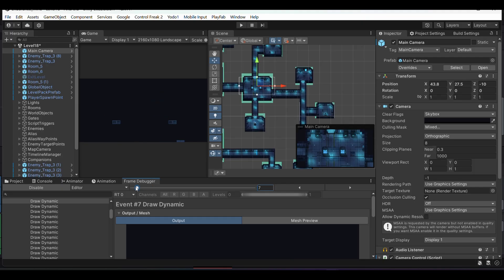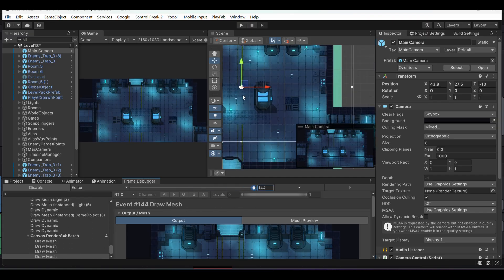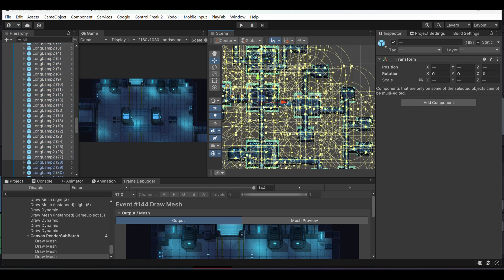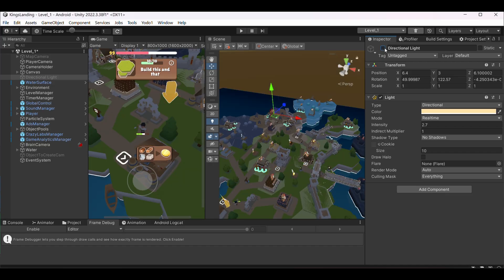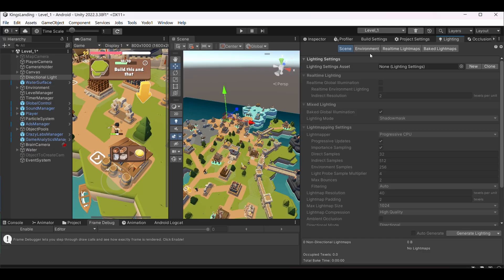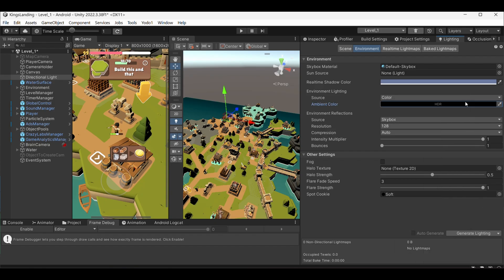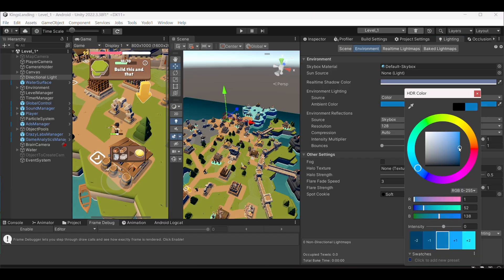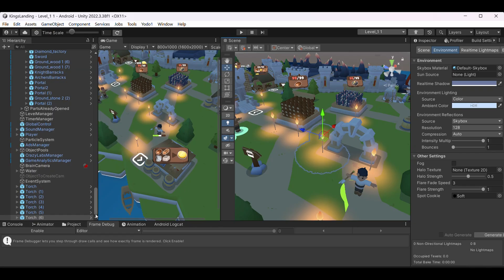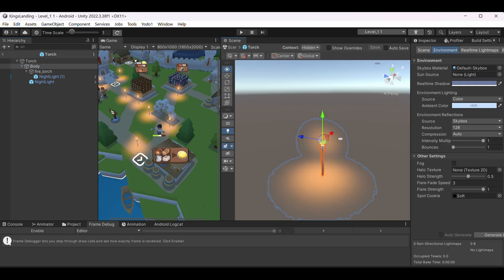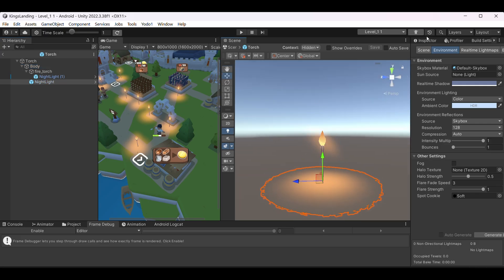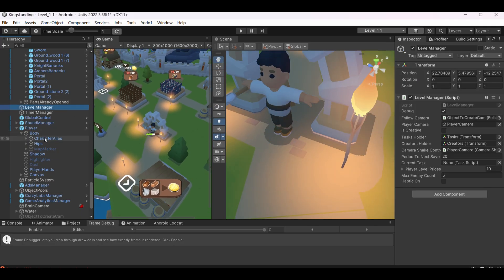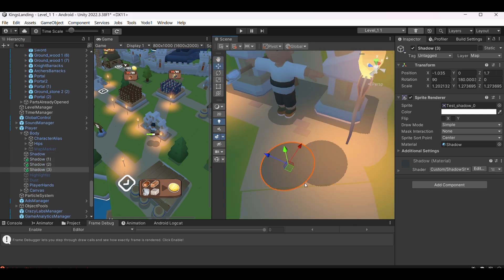Lighting was probably my biggest performance killer when I started — I used to use a lot of light sources, especially in my 2D games. Now I never have more than one or two lights affecting any single object; usually I stick to one. One main directional light, and in the environment tab I add ambient color — that's it. For night scenes needing more lighting, I fake lights using sprites with faded round textures. I also rarely use real-time shadows, instead faking them with round or square sprites using a shadow shader.